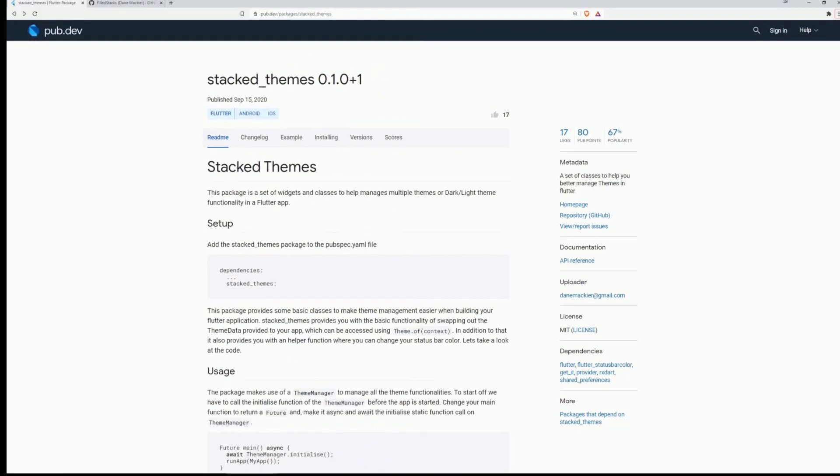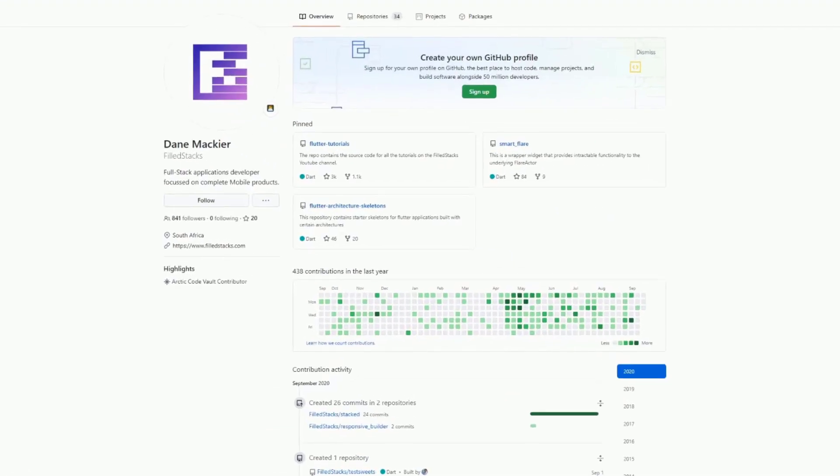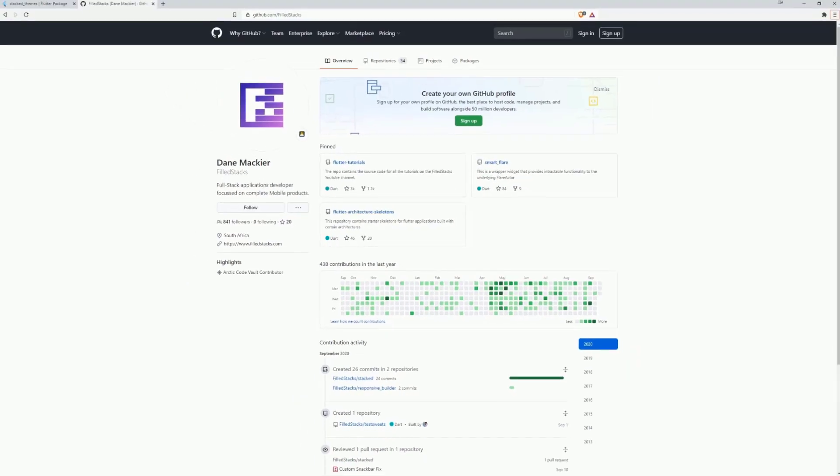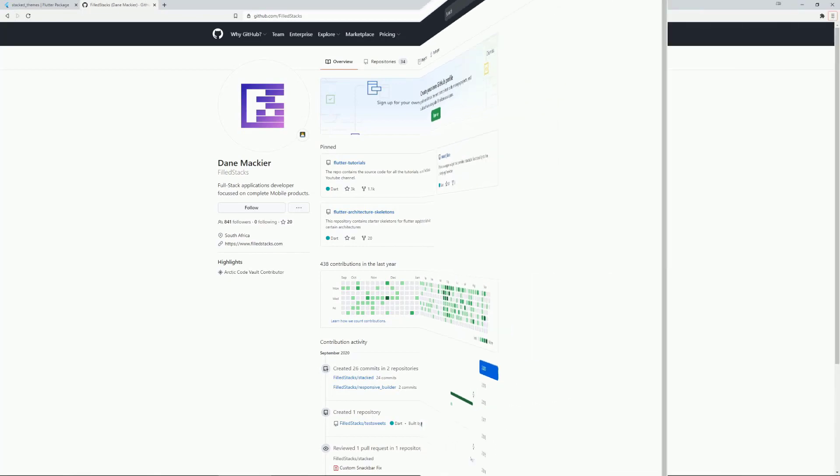On number 4 we have StackedThemes which is a set of classes to help you better manage themes in Flutter. This package is from Dane Mechier, I hope I pronounced this right. The creator of the Stacked Architecture and one of the biggest and best content creators on YouTube. To get more information about the package you can watch his video tutorial which he uploaded a week ago.